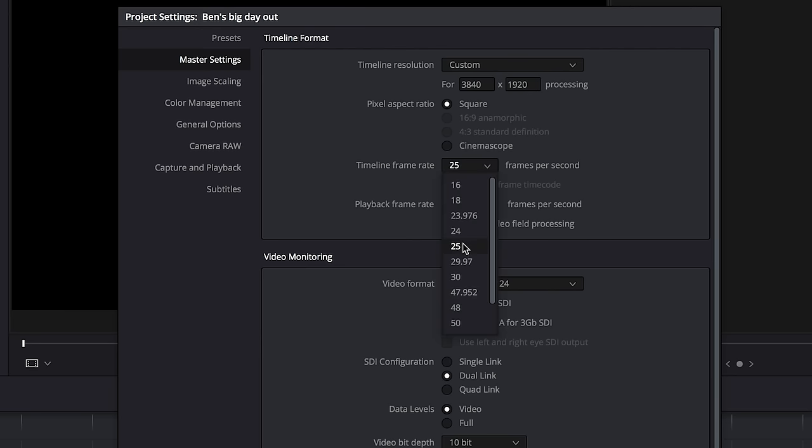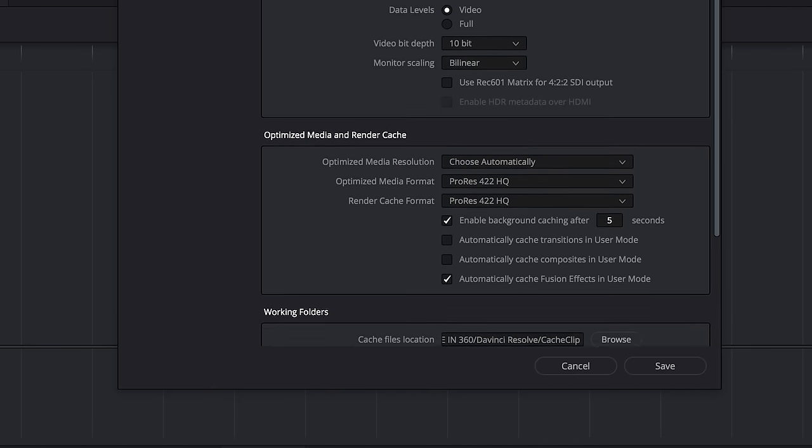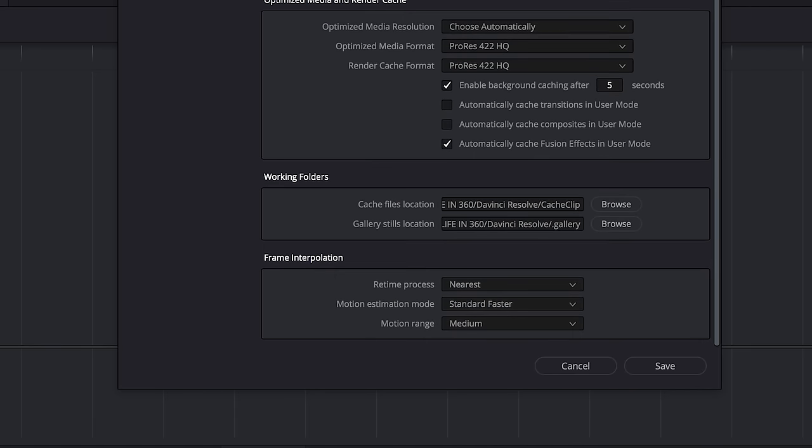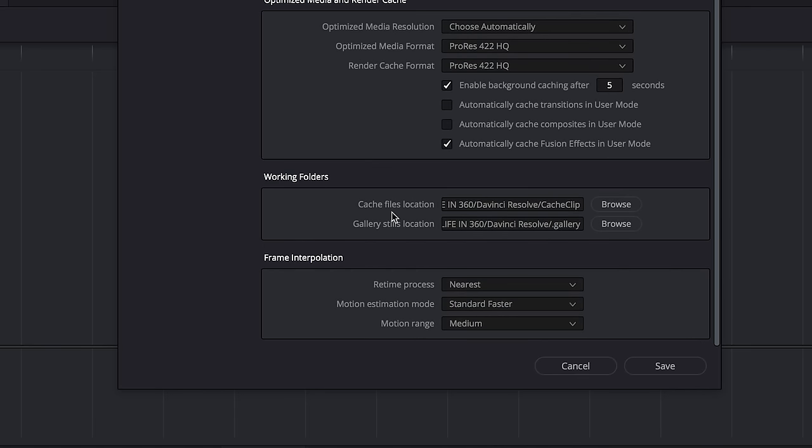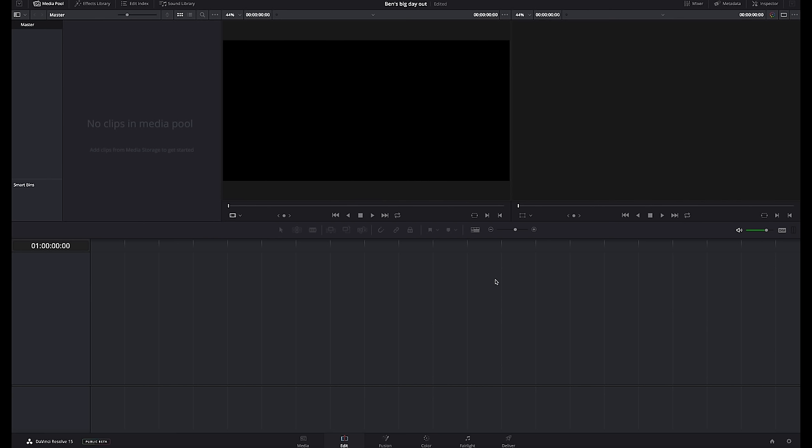Next I'm going to change to 25 frames a second because that's what we do here in Australia. For America you'll probably want to go 30 frames a second. With the rest of these settings you should be able to leave them as they are. Make sure your cache files location and gallery stills location are in a place that is safe, maybe somewhere on your hard drive but once you set that up you won't have to worry about it. Now we're going to hit save and we are ready to get started.